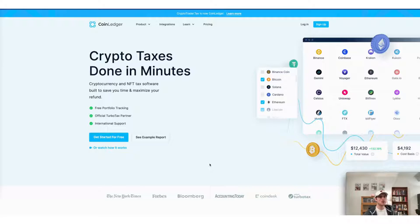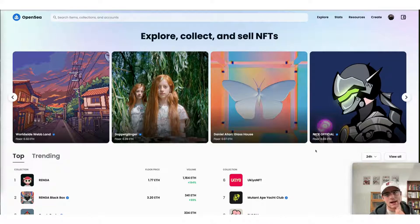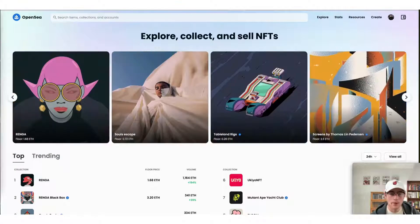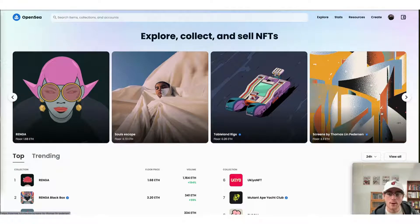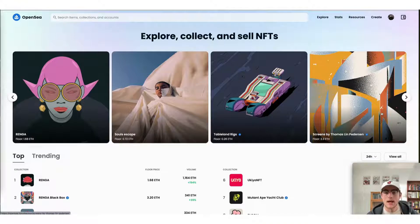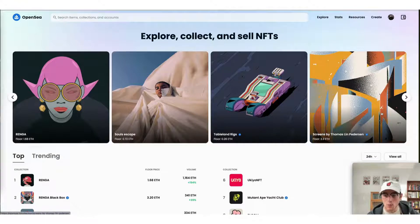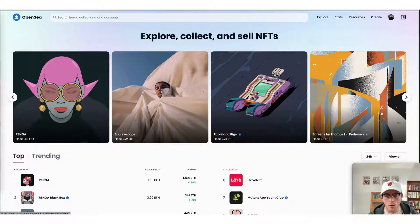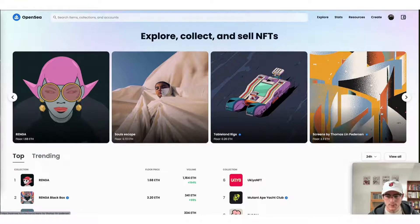We can go ahead and get started and jump into the OpenSea app. Go ahead and navigate to your OpenSea account. The way that we'll actually import our OpenSea trades today into the CoinLedger app in order to do our taxes is by grabbing our Ethereum wallet address from the wallet that is connected to OpenSea.